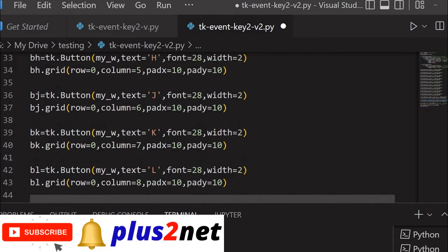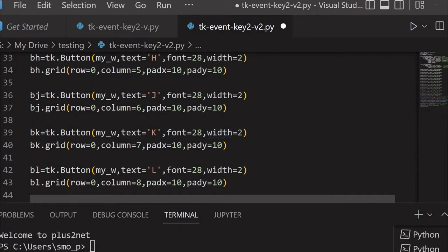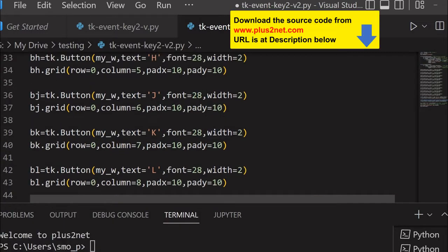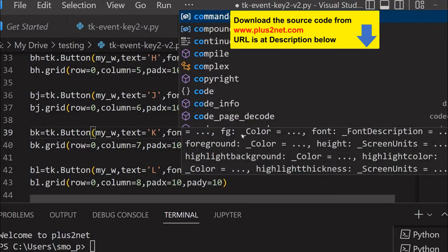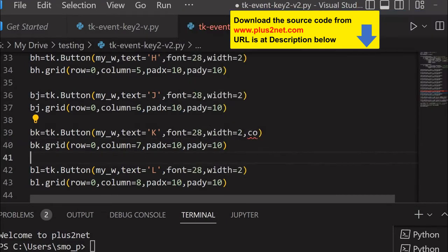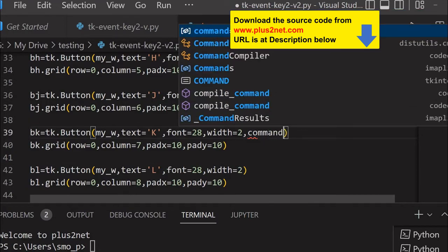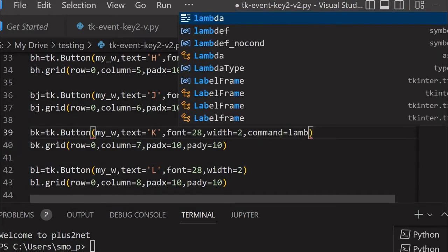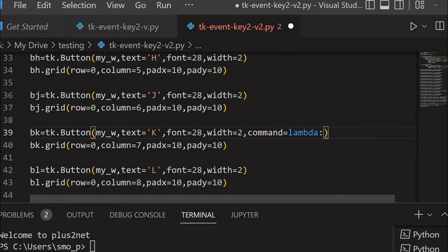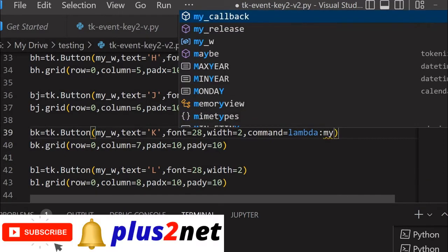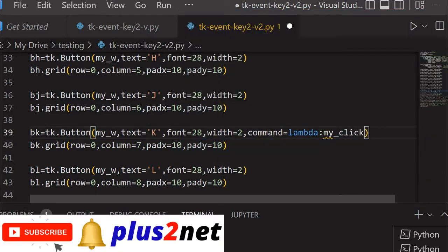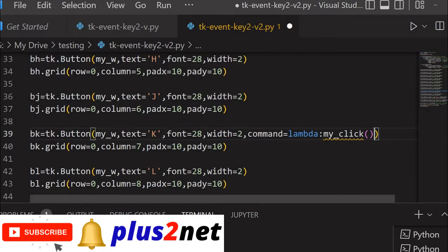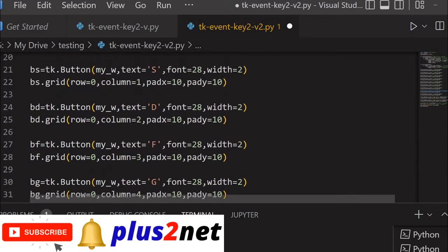Now let's connect the click event to our BK button having the text K. Here I will write my_click. I am saying command equal to lambda my_click. This is what I am going to write. Once this button is clicked, this function will be called.